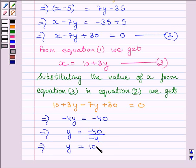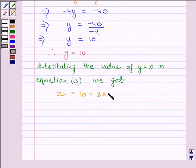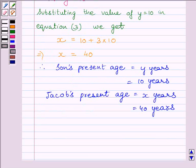Now we will substitute this value of y in equation three to get the value of x. Substituting the value of y in equation three, we get x is equal to ten plus three multiplied by ten. This implies x is equal to forty. Therefore, the son's present age is equal to y years, which is ten years, and Jacob's present age is equal to x years, which is forty years.